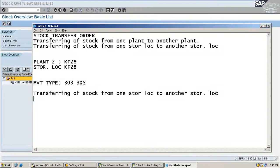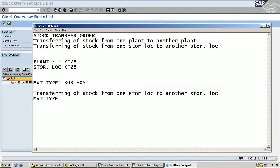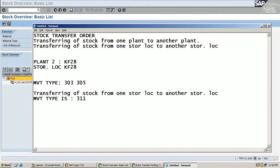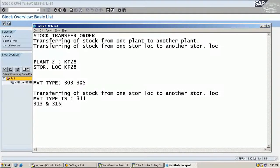How is the movement type? One-step procedure is movement type 311 between two storage locations. Two-step procedure — that is, stock in transit and receiving — uses movement types 313 and 315.